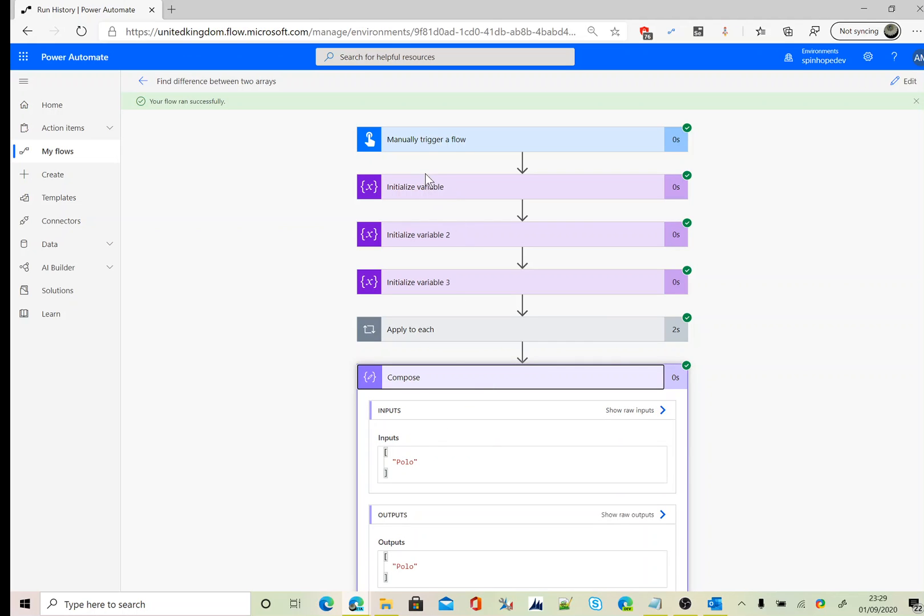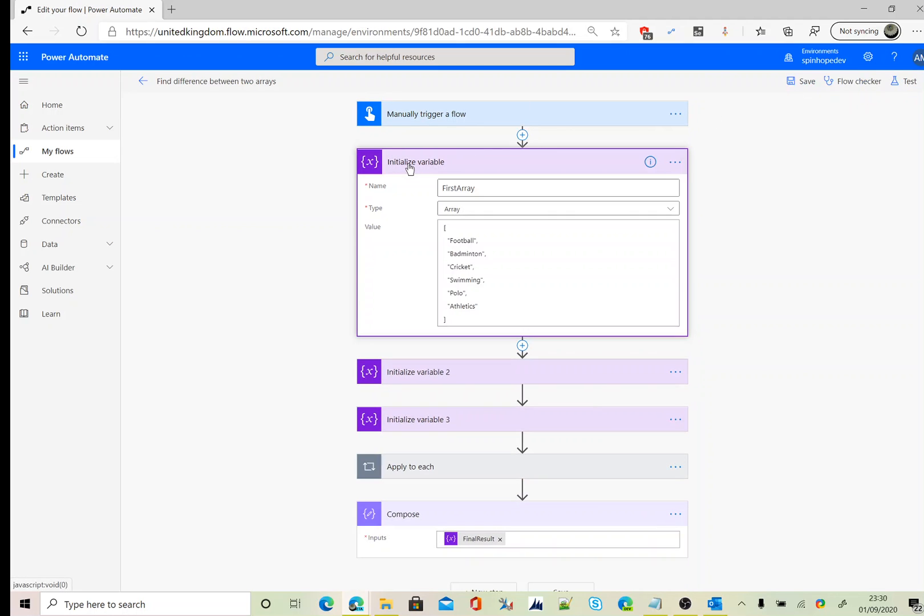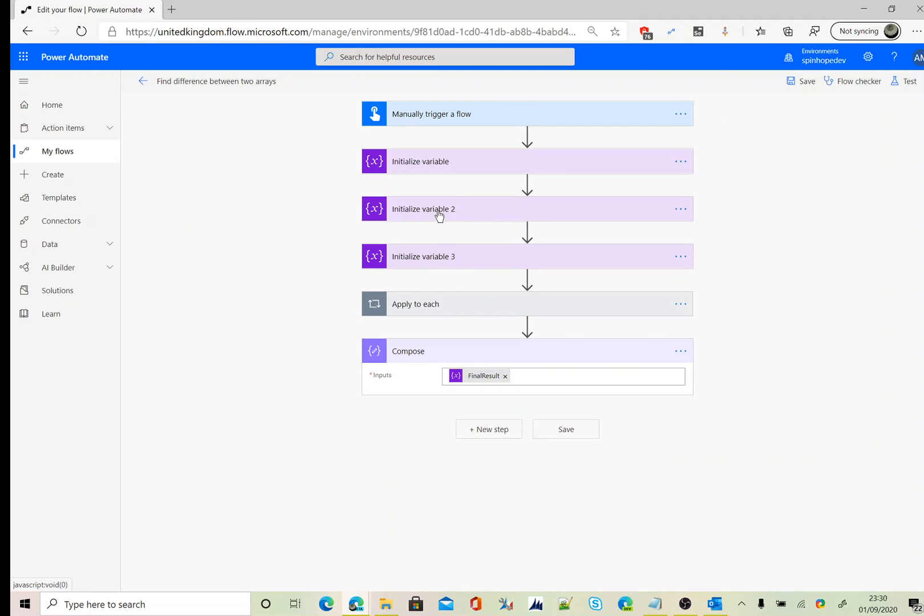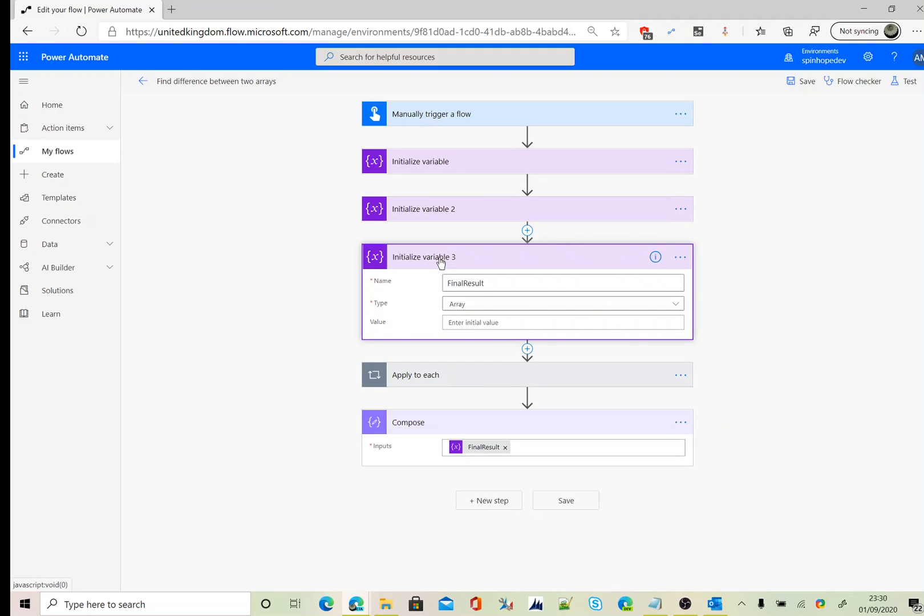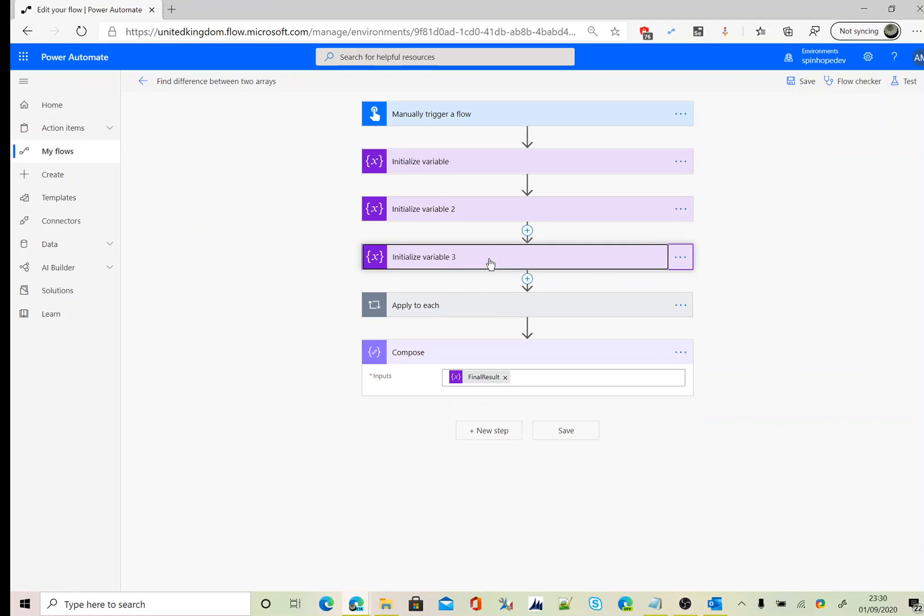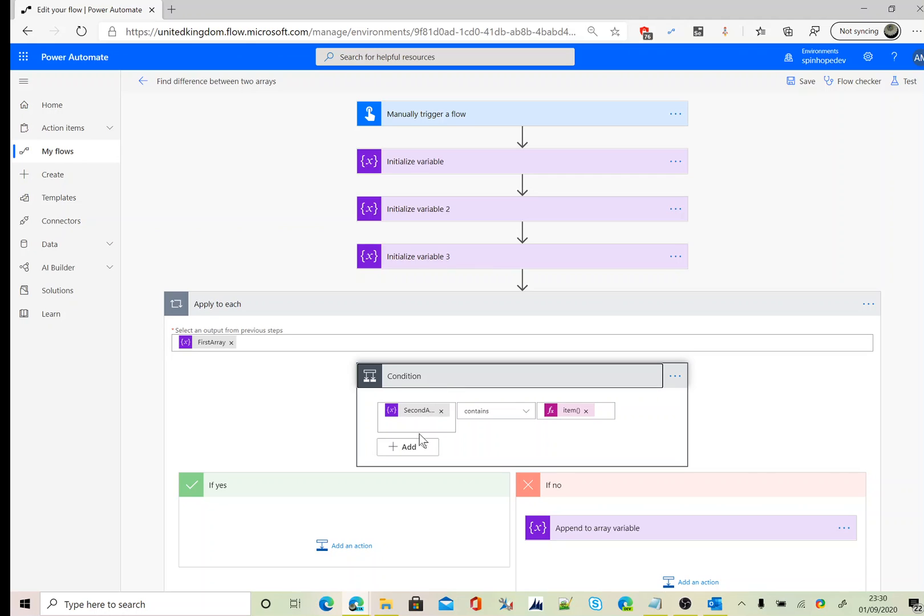So let's go back to flow again. First we declare an array, again we declare the second array which we want to compare, then we initialize the variable called final result where we want to store our results.